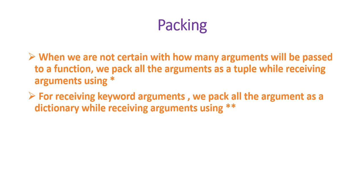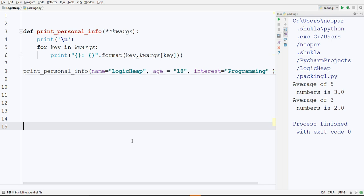And now also one more thing. If you want to pass keyword arguments, of course the keyword arguments are in the form of key value pairs. We pack all the arguments in a dictionary. And for this packing, we use double asterisk instead of single asterisk.